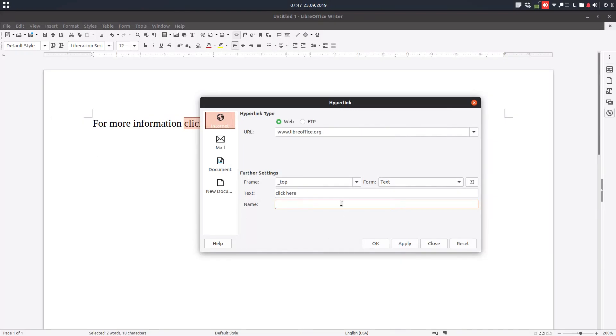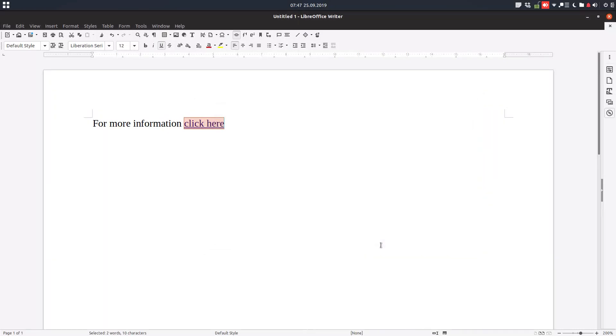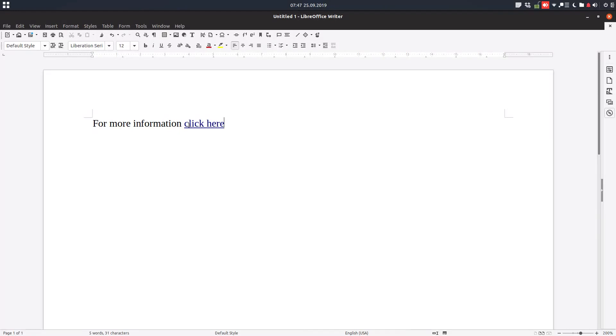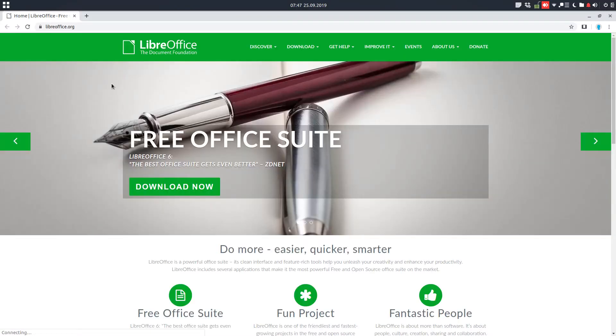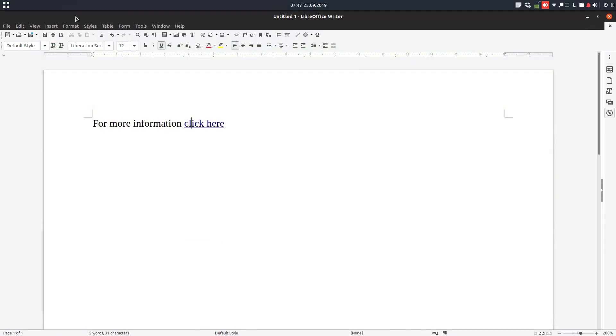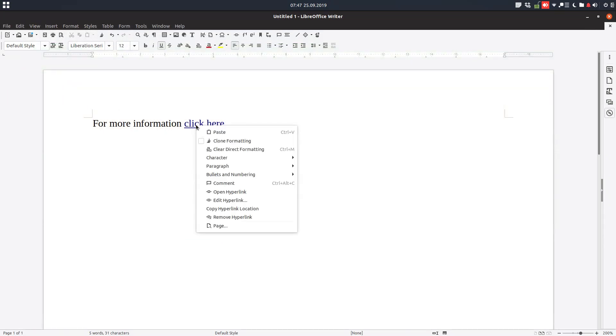Let's apply this. Now if we hover over, we can see the link. If we Control+click, we can go to LibreOffice.org. Let's press Control and click, and we can easily follow to the page.